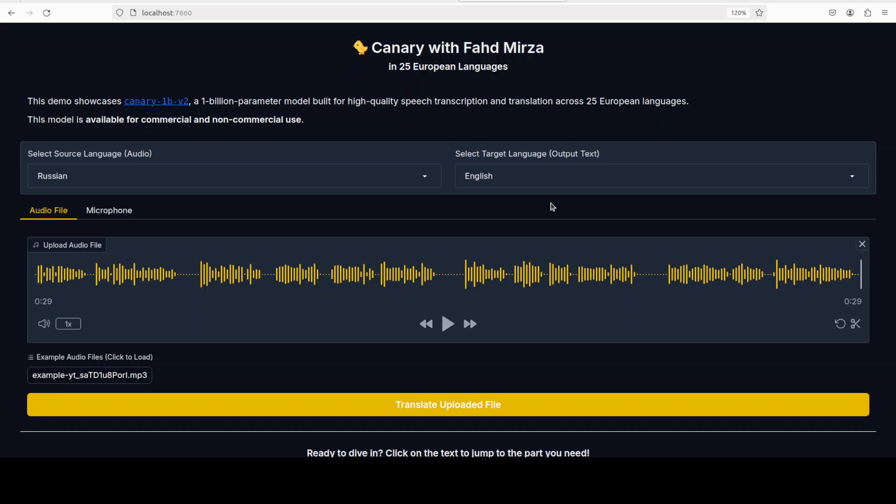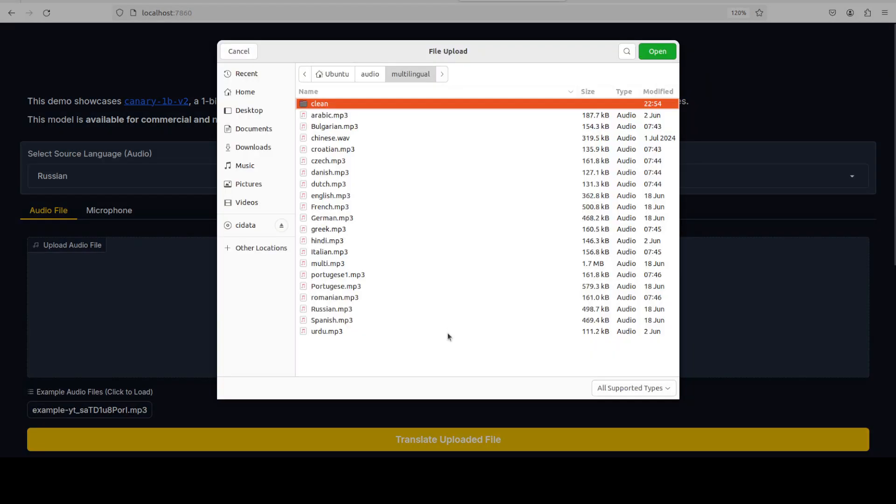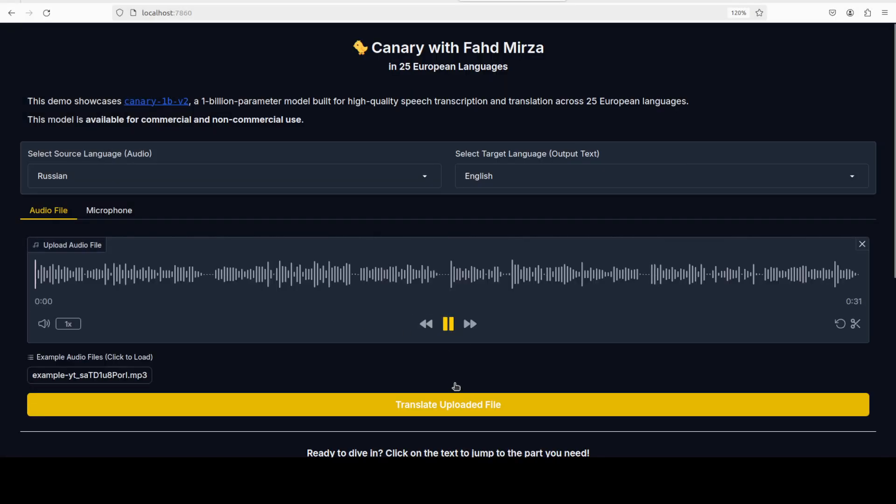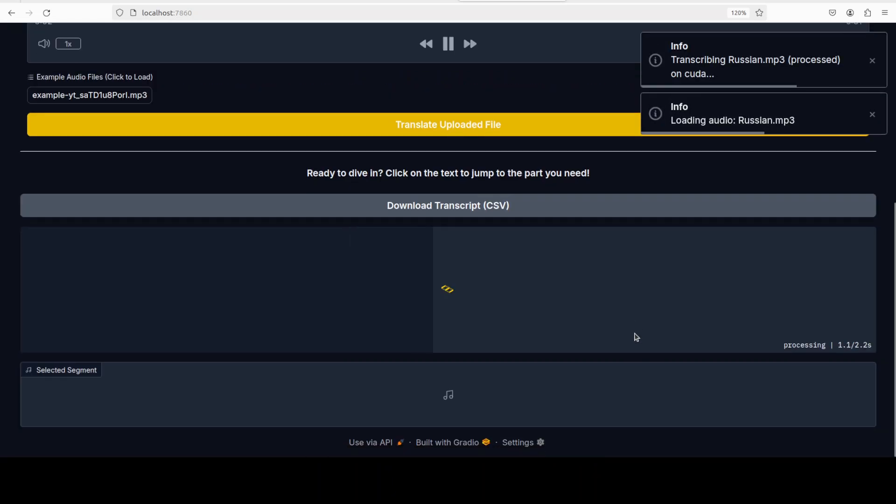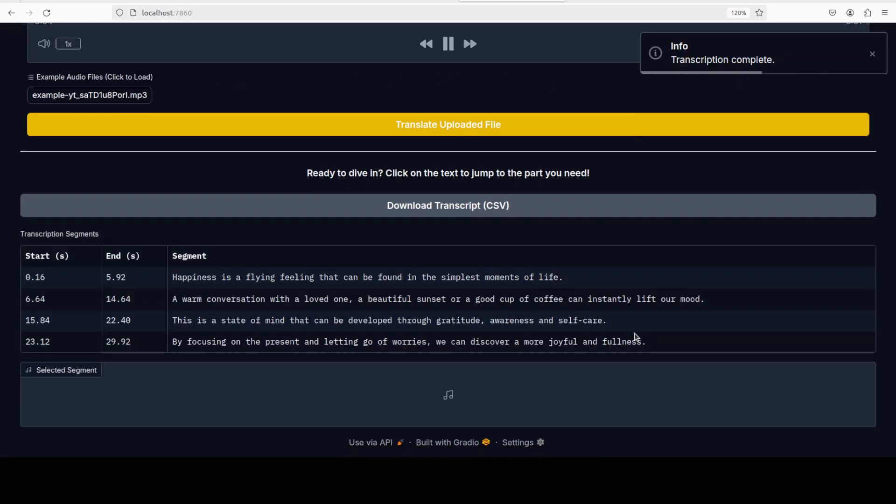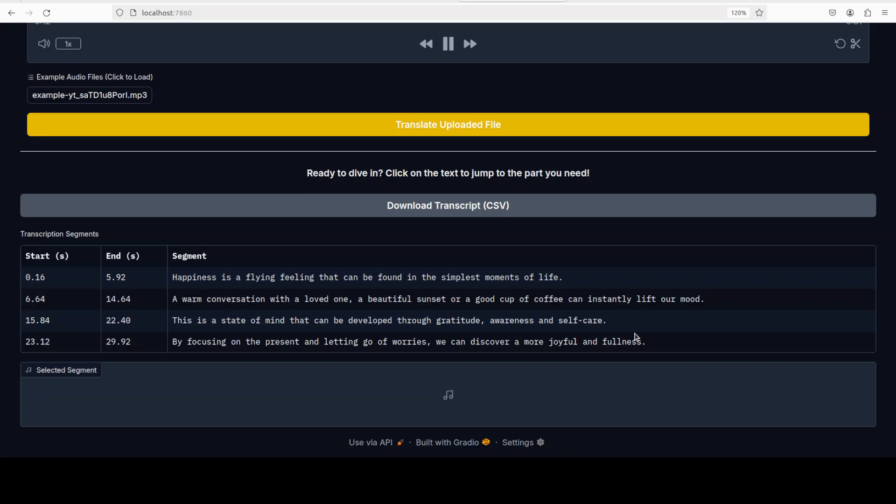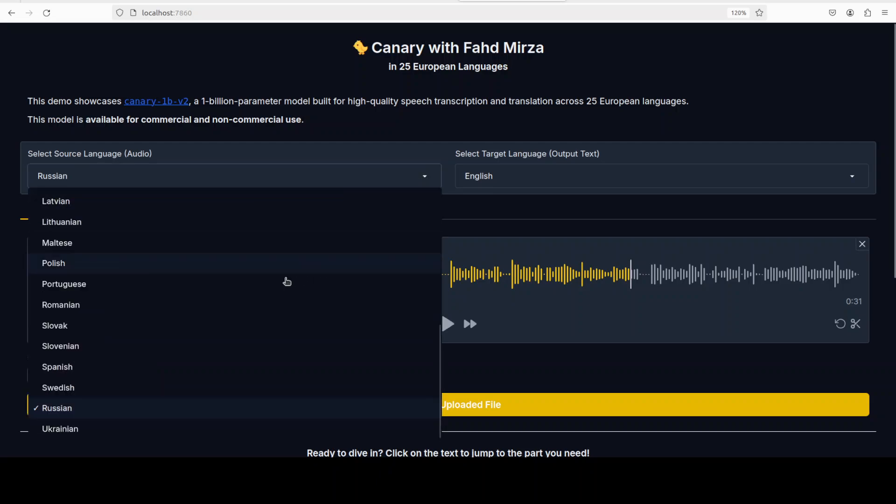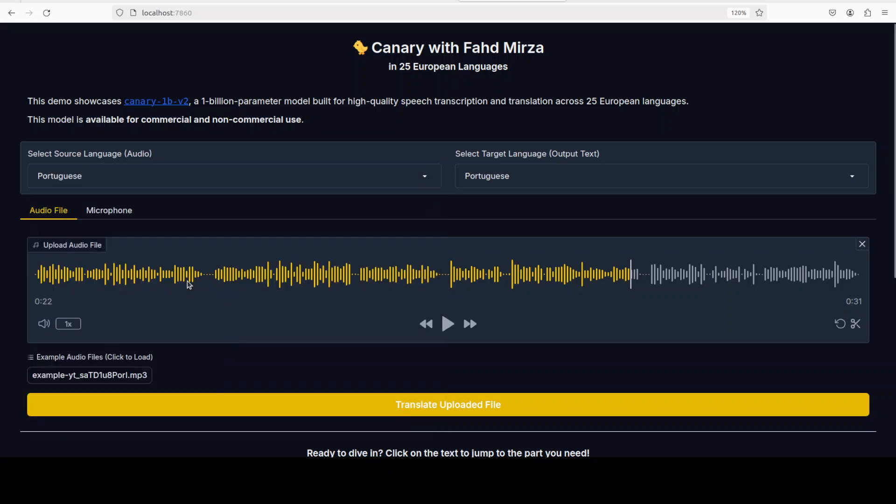I'm going to select my Russian audio. Let me play it. [Russian audio plays: 'Счастье это мимолетное чувство...'] Pretty good I would say. Let's try out Portuguese one to English and I believe I have some Portuguese. Let's check it out.